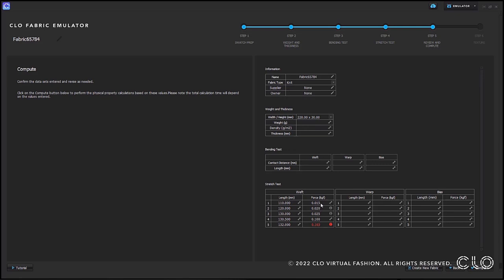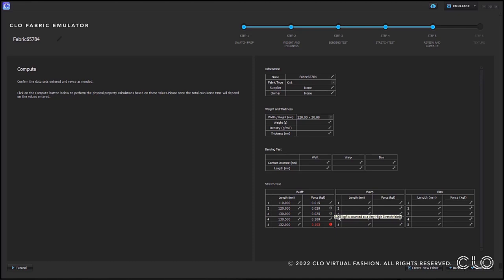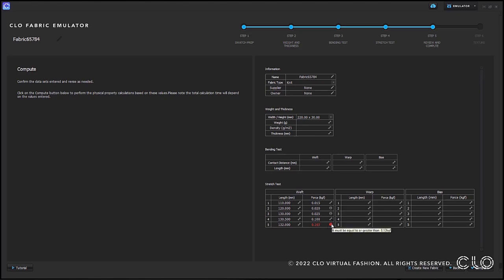A final mode improvement is with emulator mode. We have updated it so that the stretch force tolerance will allow for a 0.005 kgf difference for very high stretch fabrics. If you input a number that has a force difference of 0.005 kgf, there will be an information icon next to it. If you hover over it, it will say 0.005 kgf is counted as a very high stretch fabric. If the difference is above 0.005 kgf, a tool icon will appear next to it. If the difference is below 0.005 kgf, a warning icon will appear to let you know that the difference is too low.